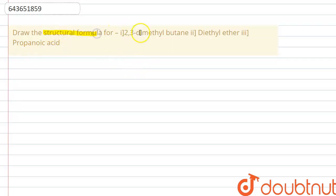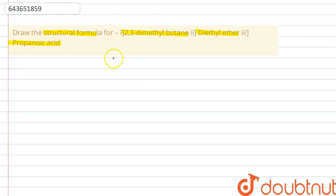Hello everyone. The question is: draw the structural formula for 2,3-dimethylbutane, diethyl ether, and propanoic acid. In this question they have given us some hydrocarbons and we have to draw the structural formula for them.